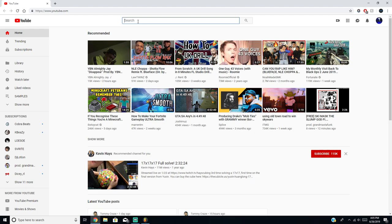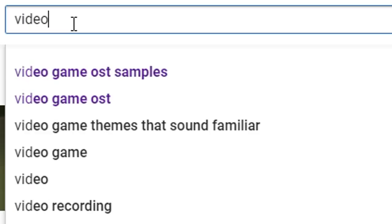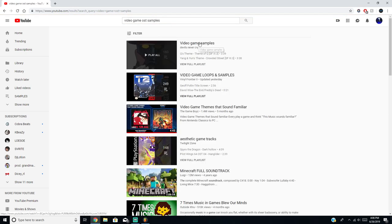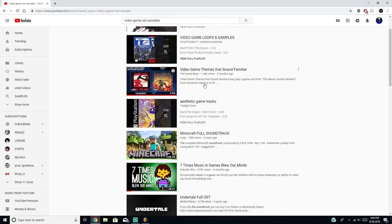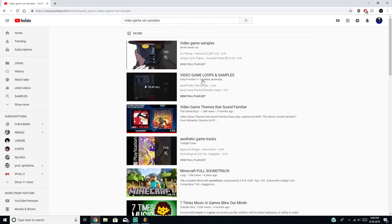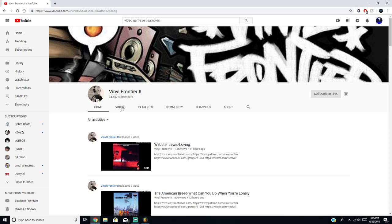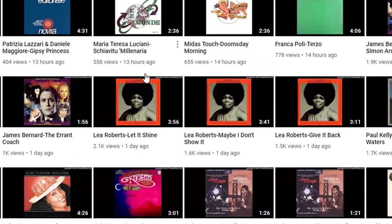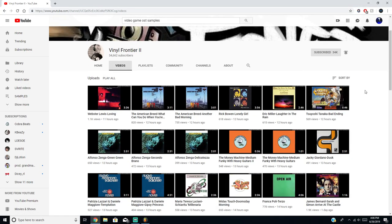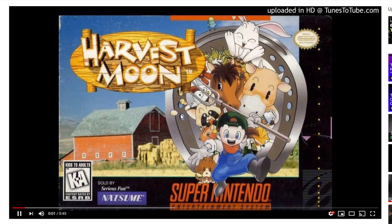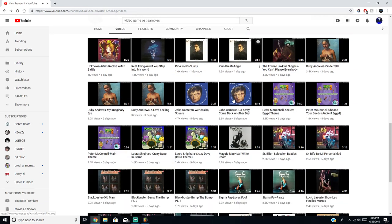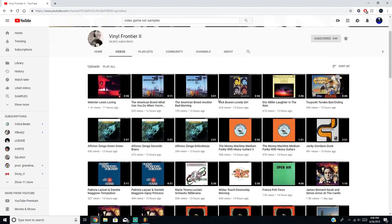First, you need to find a good sample. The best way I look up samples is to search for video game OST samples on YouTube. You can go through playlists people have made — aesthetic game tracks. I suggest subscribing to Final Frontier 2; he puts out a bunch of different samples, like one posted a day ago and another 12 hours ago.